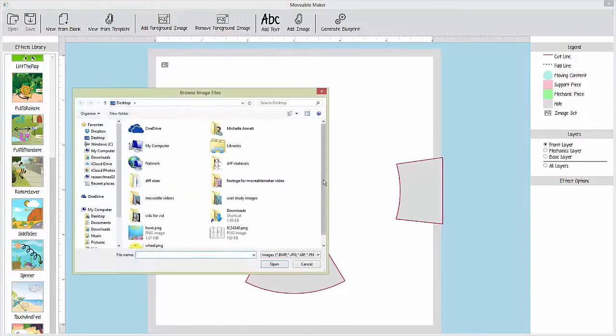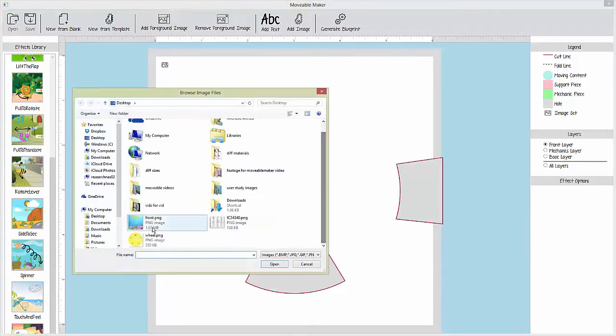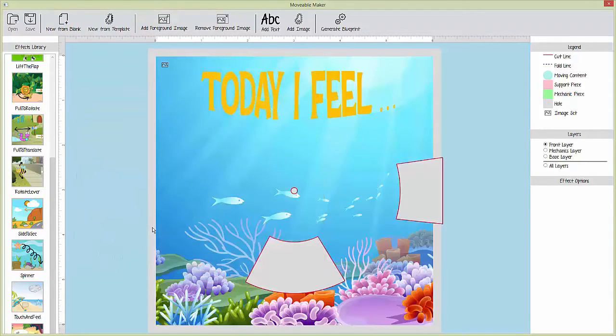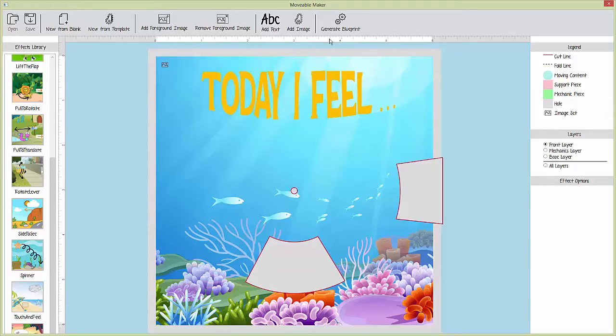Once satisfied with their design, the user can click on the Generate Blueprints button and is prompted to specify the materials they have available.